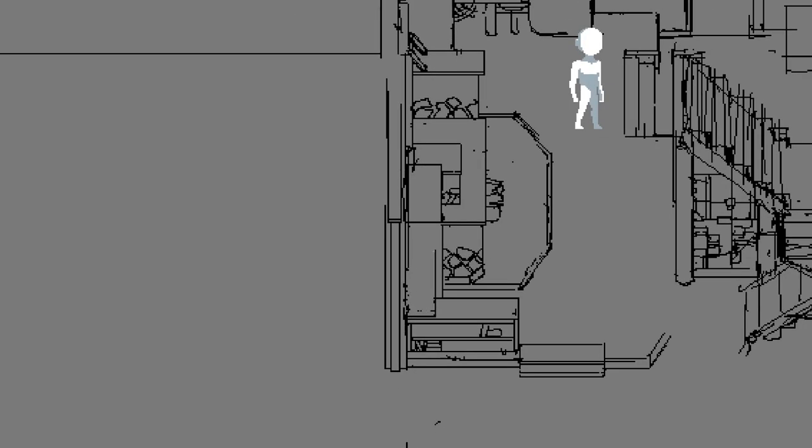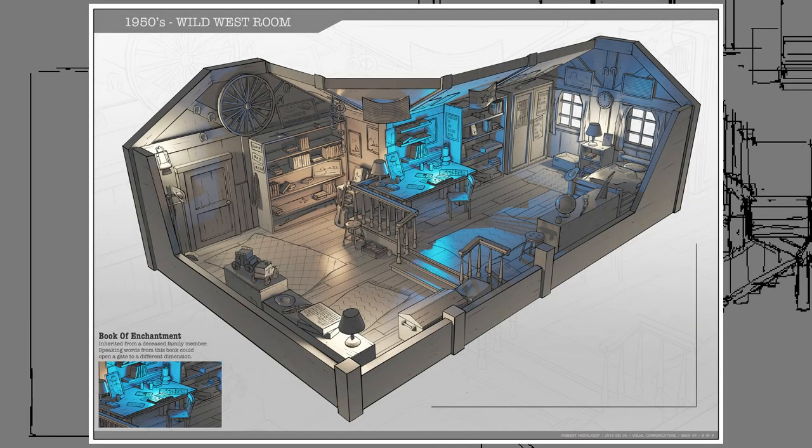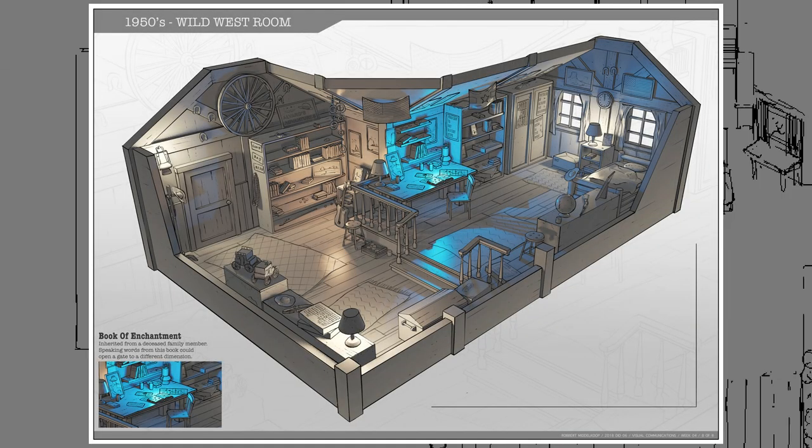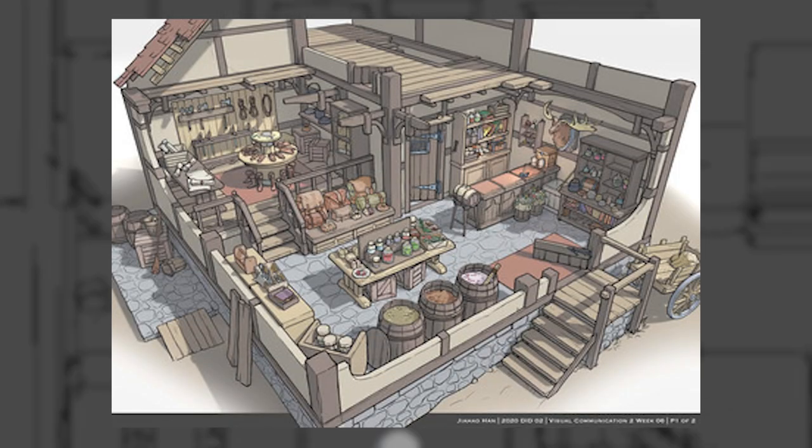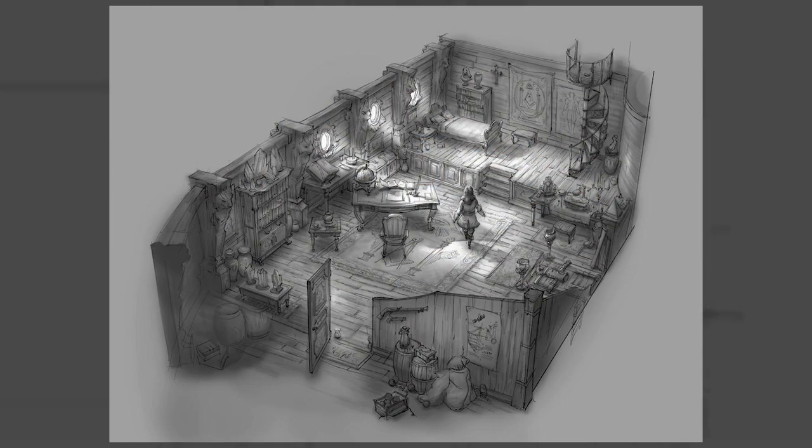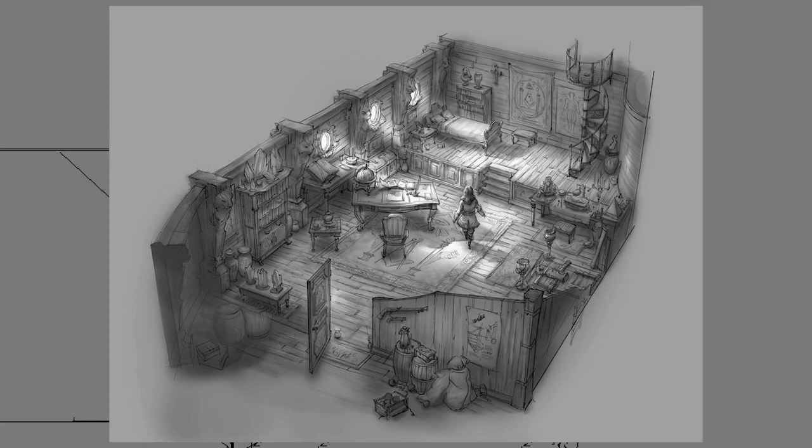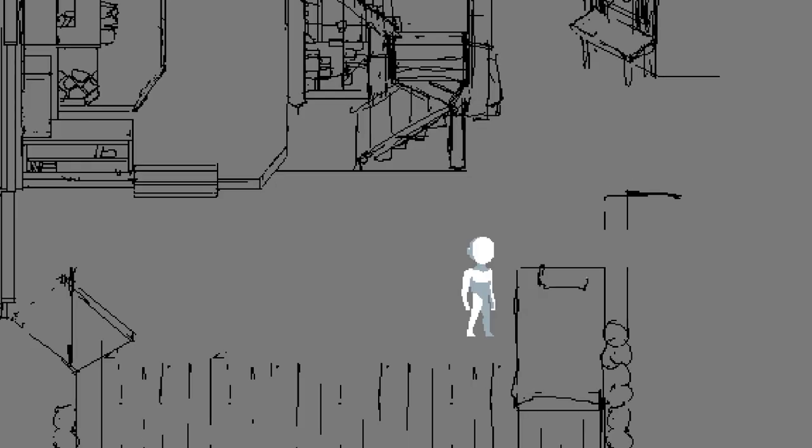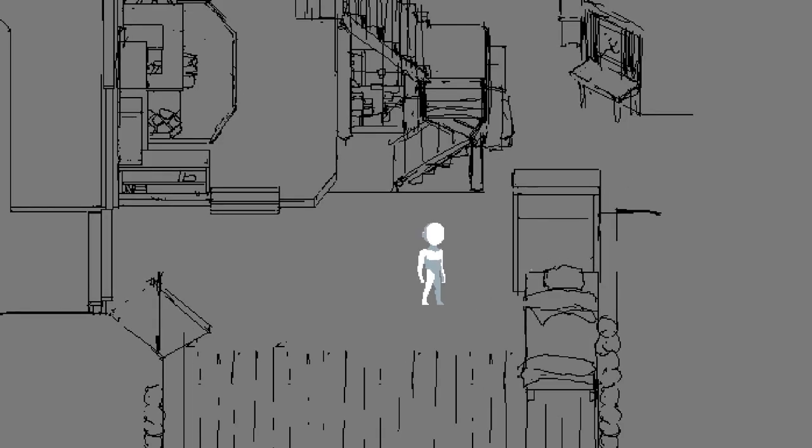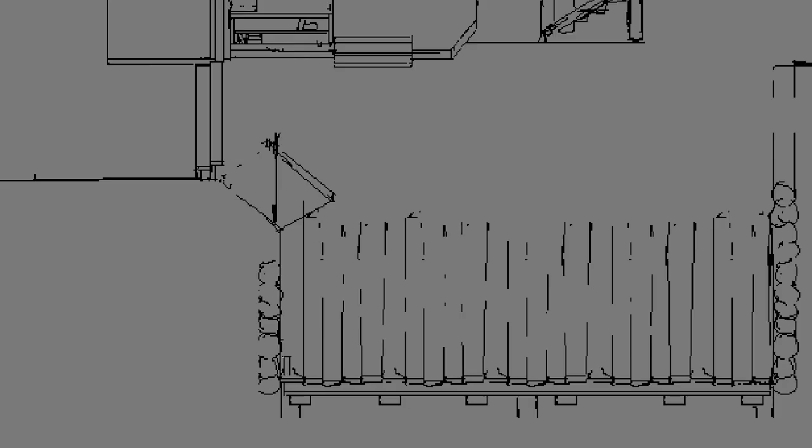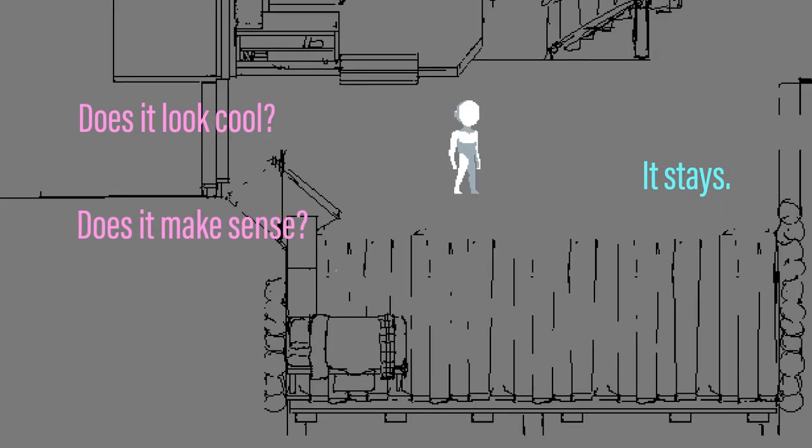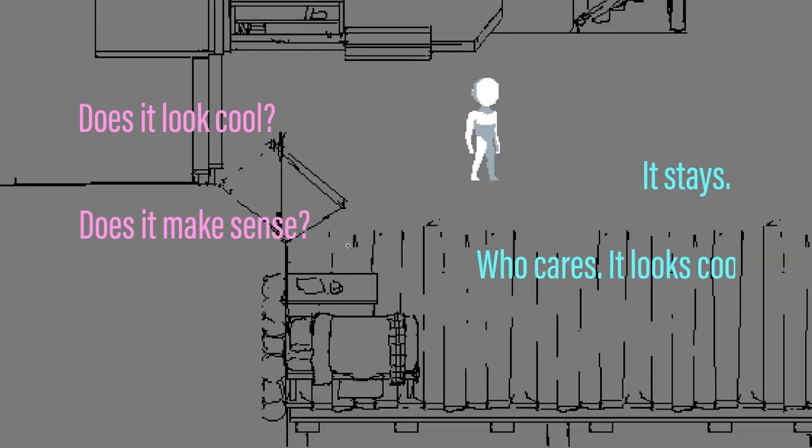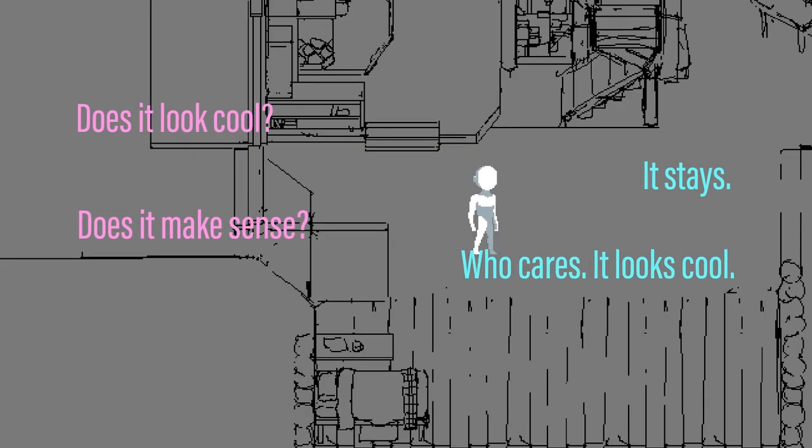A couple common themes I noticed within their artworks is the varying floor heights combined with interesting shapes that jut and flow throughout the room. Even if it doesn't really make any practical sense. My motto for designing anything is, does it look cool? It stays. Does it make sense? Who cares? It looks cool.